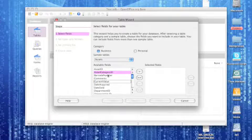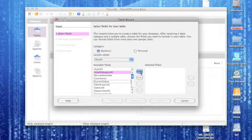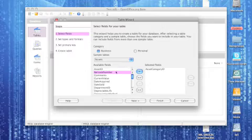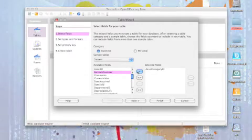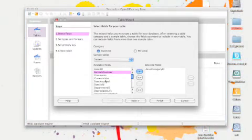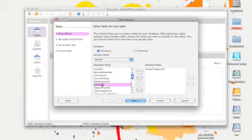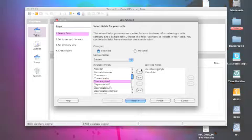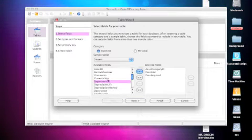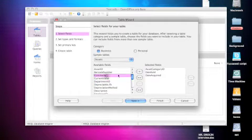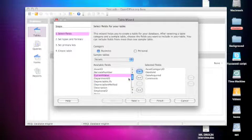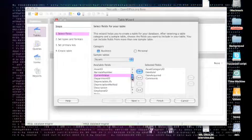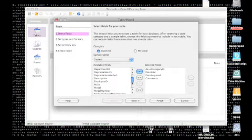There are tons of things you can add here. So employee IDs, make model number, all sorts of stuff.